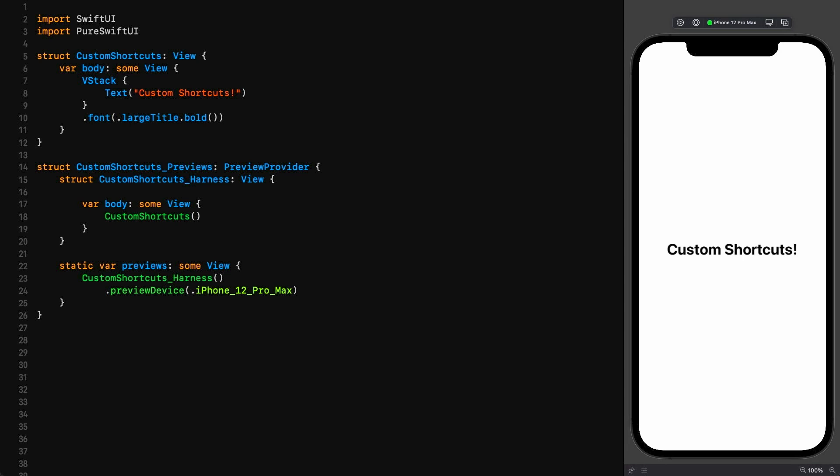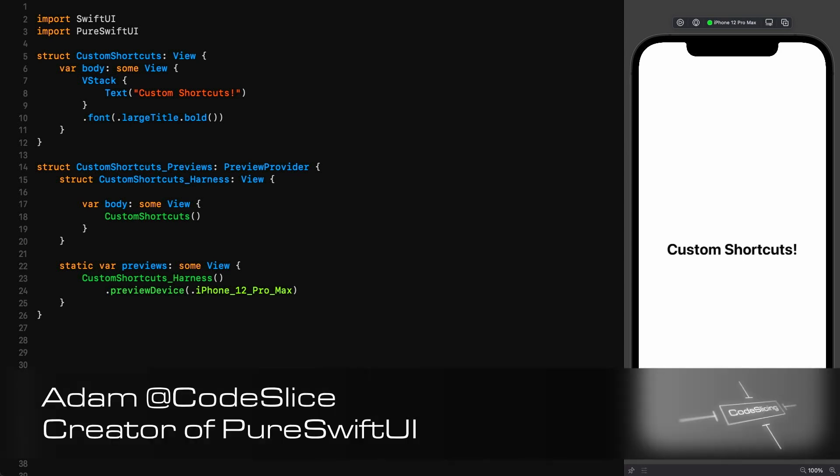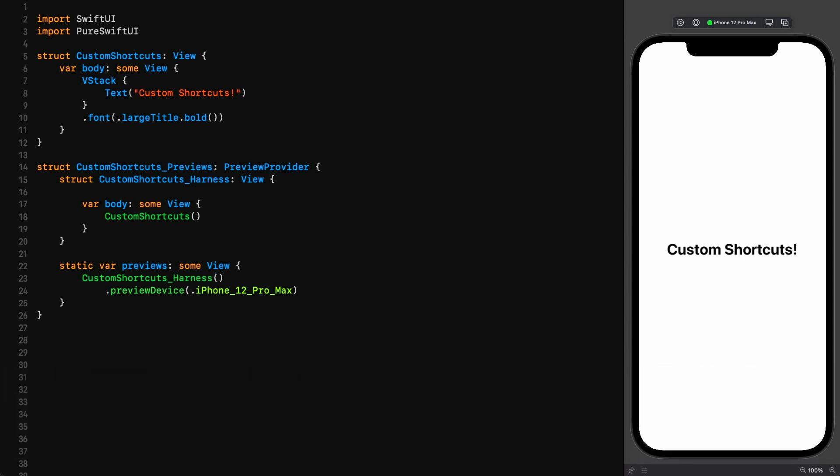Hello and welcome to Code Slicing. Today I would like to give you a present in the form of three custom shortcuts that I cannot imagine living without, and once you start using them, neither will you.